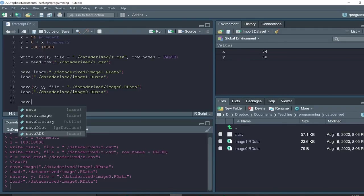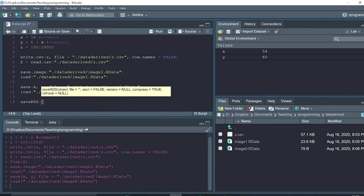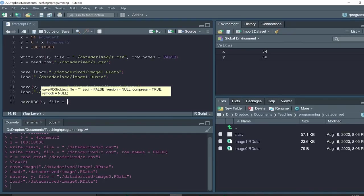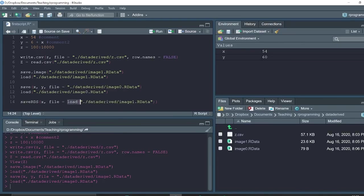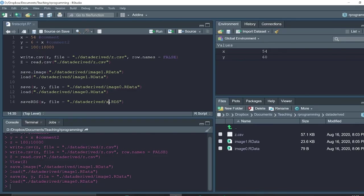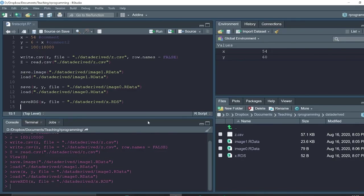We will use function saveRDS. Save object x, file equals to... So now we saved object x in the file x.RDS.